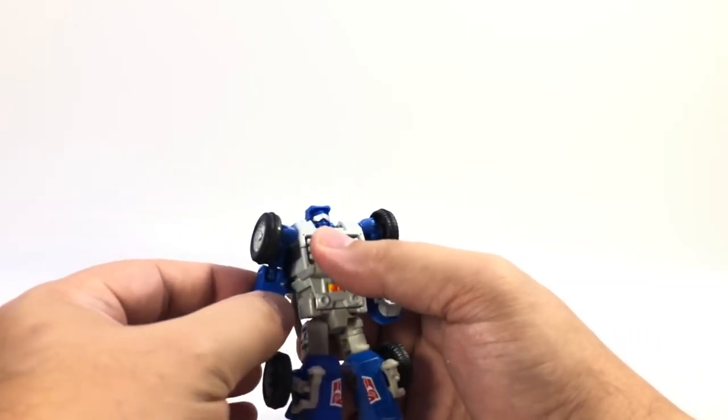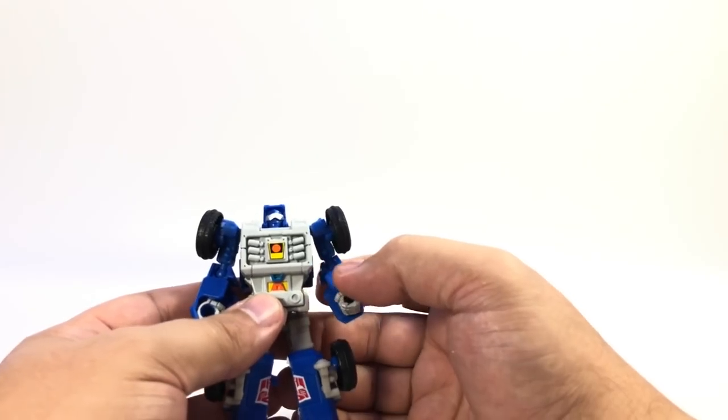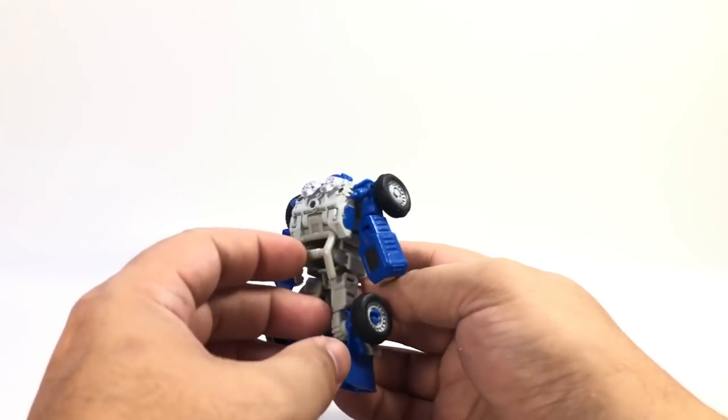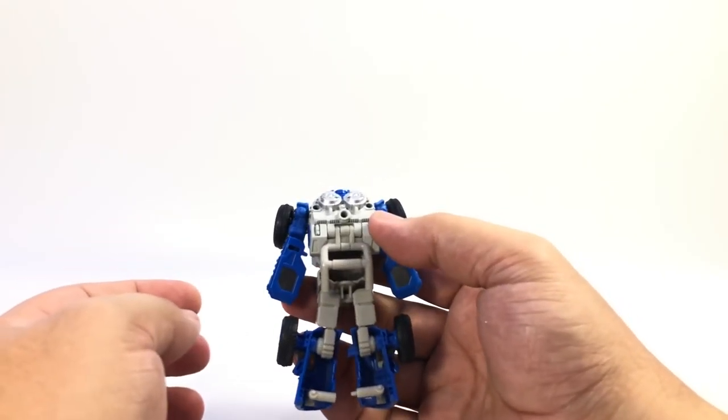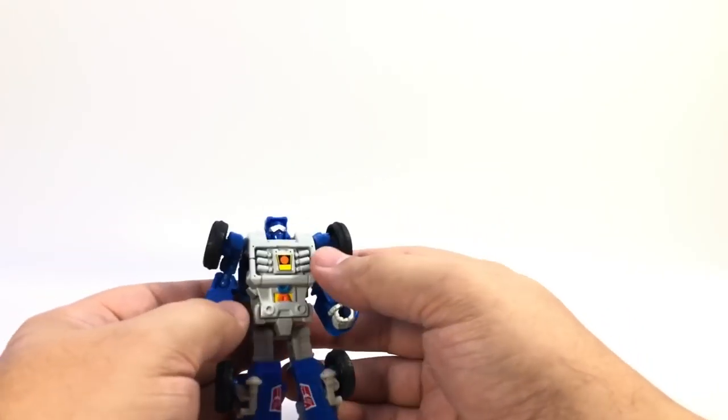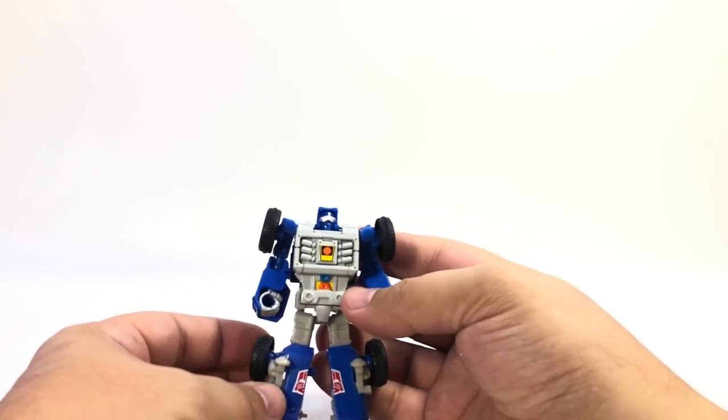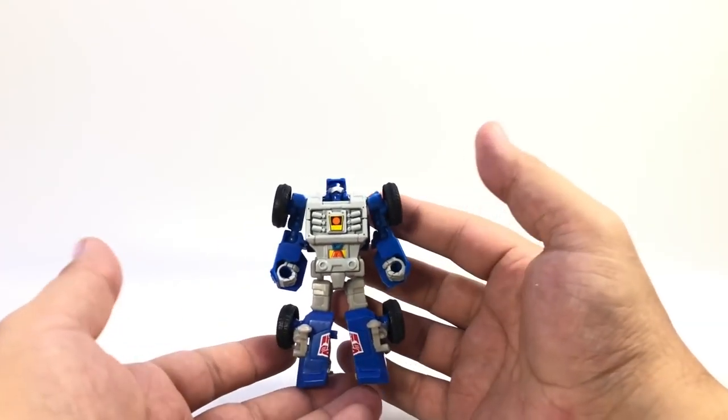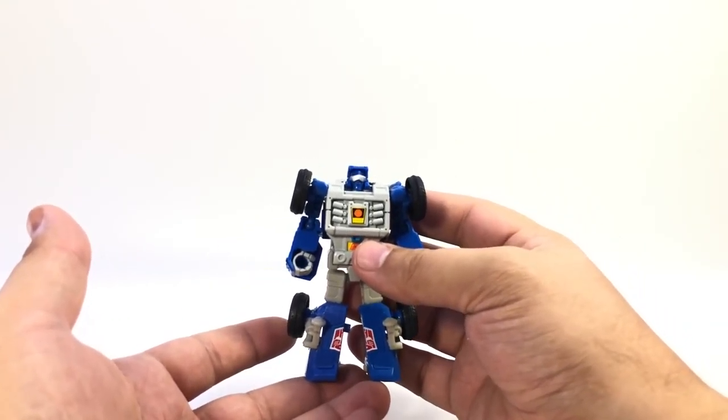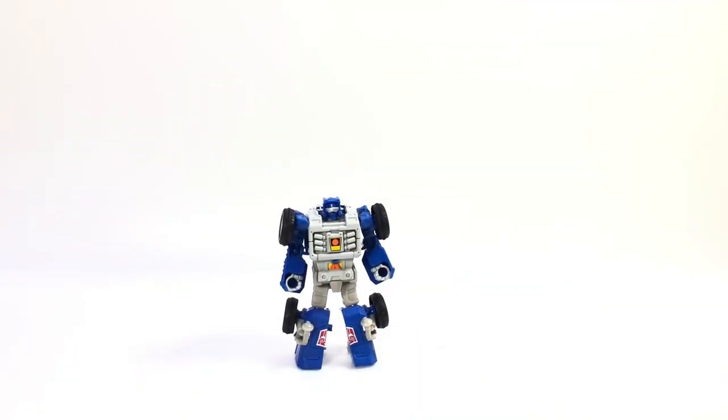Beachcomber just looks like a really nice Beachcomber. I think it captures the character very well. Not a whole lot of extraneous bits. Again, simplistic transformation, but solid in both modes. So there it is. Power of the Primes Beachcomber.